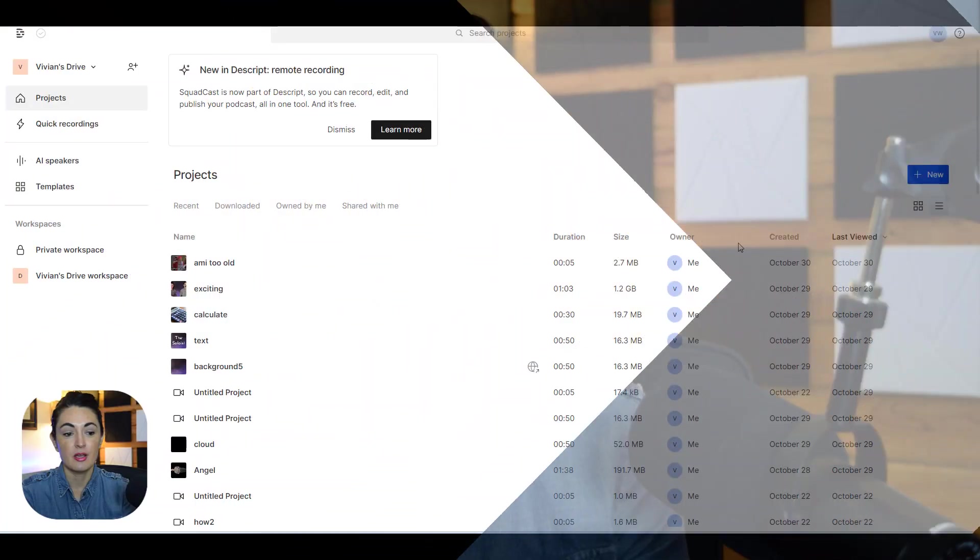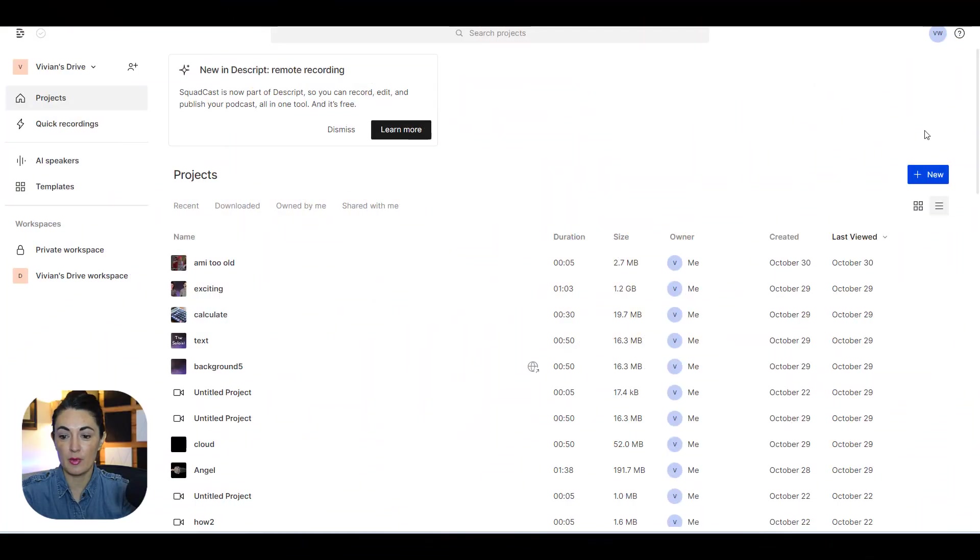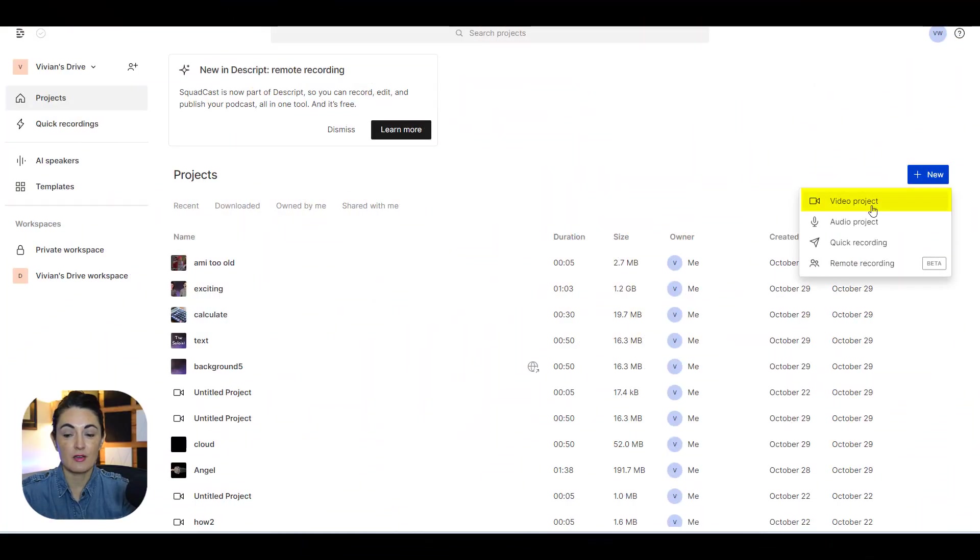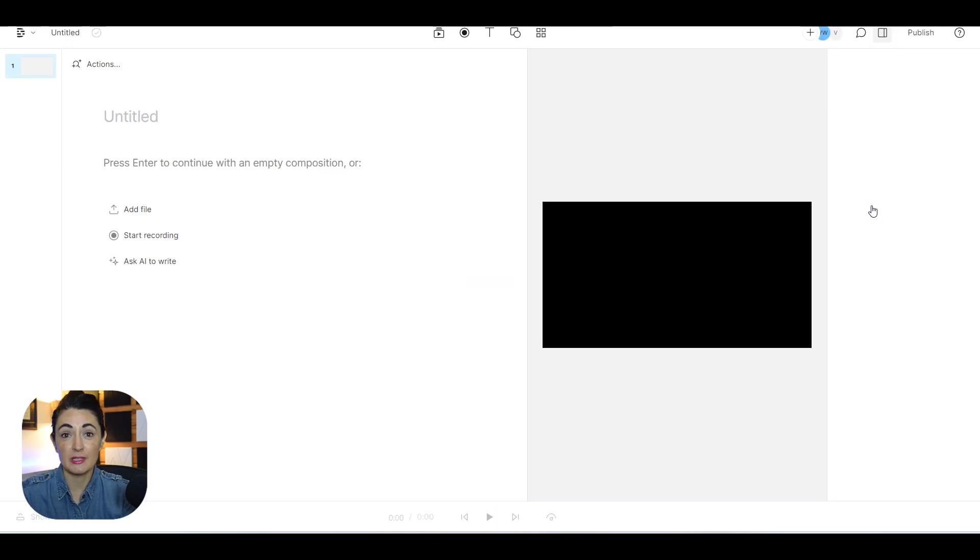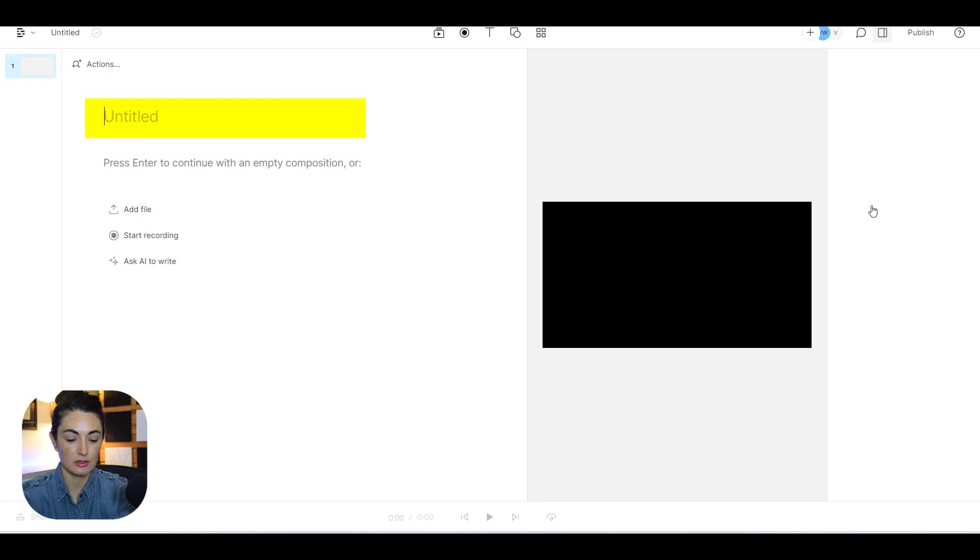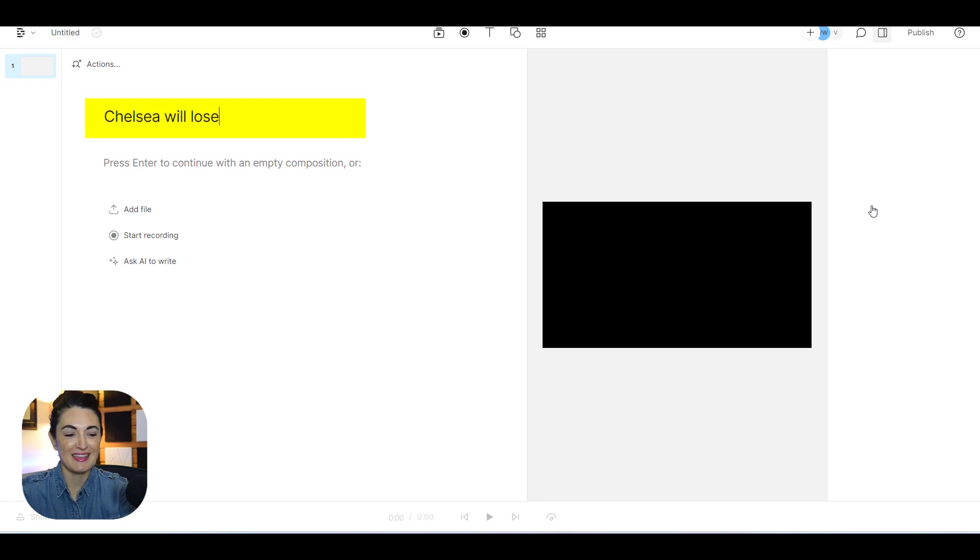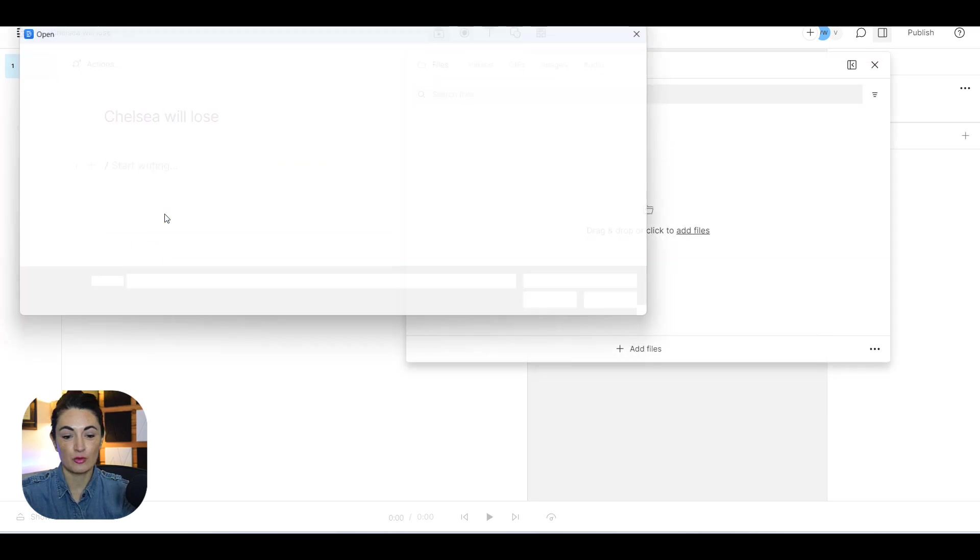So obviously you have to have Descript and you have to have the video that you are looking to edit and to adjust the eyesight on. So I'm going to come over here, I'm going to select new, select video project. I'm going to title it, for this one I'm going to title Chelsea will lose. Add the file over here.